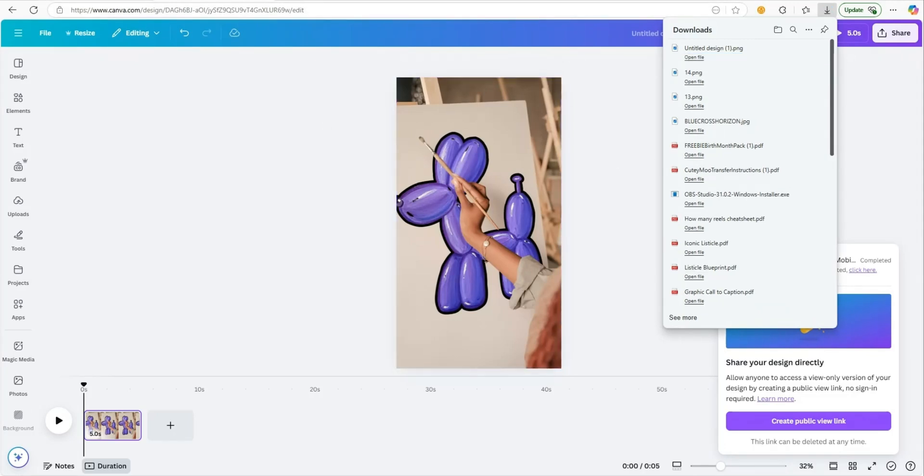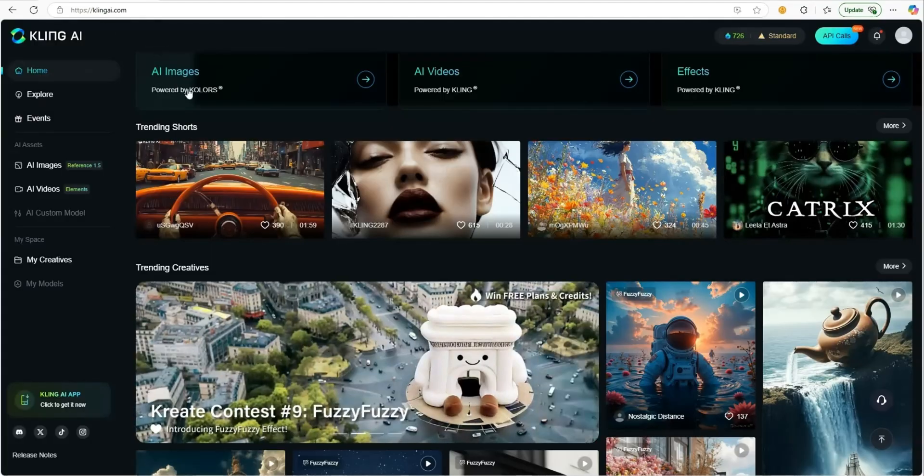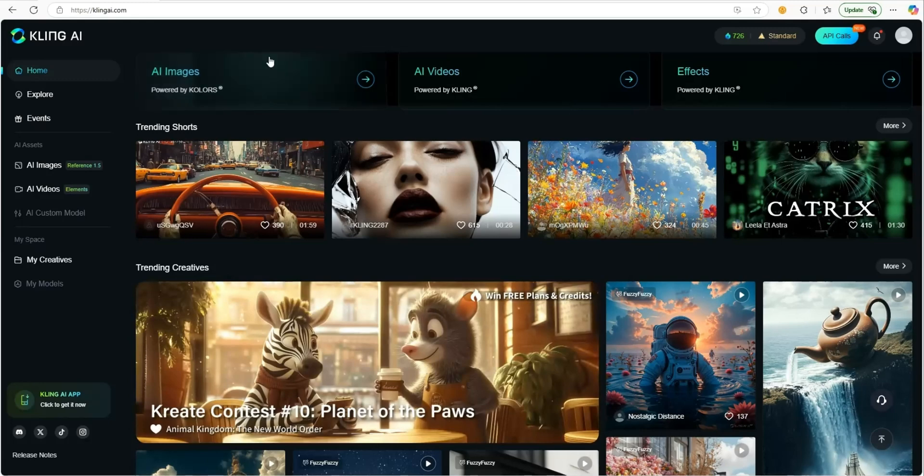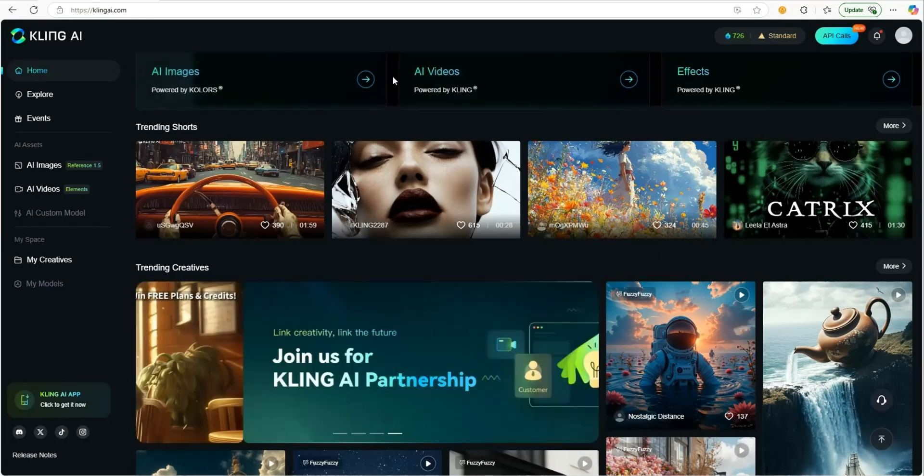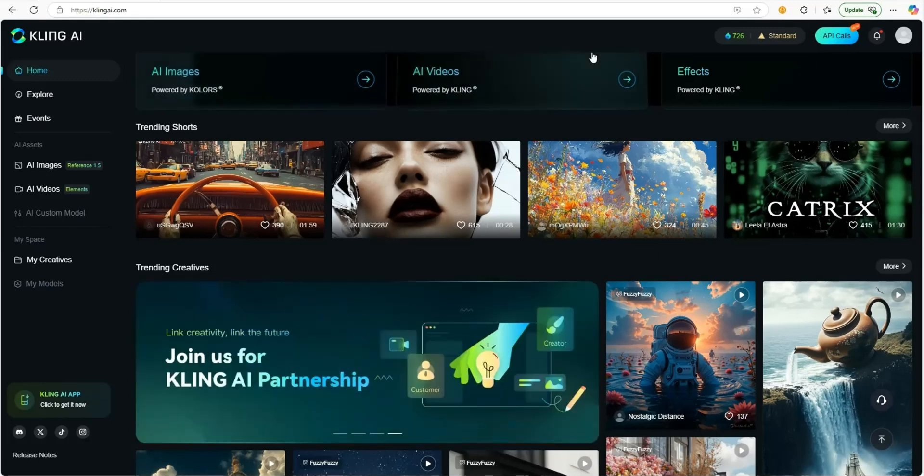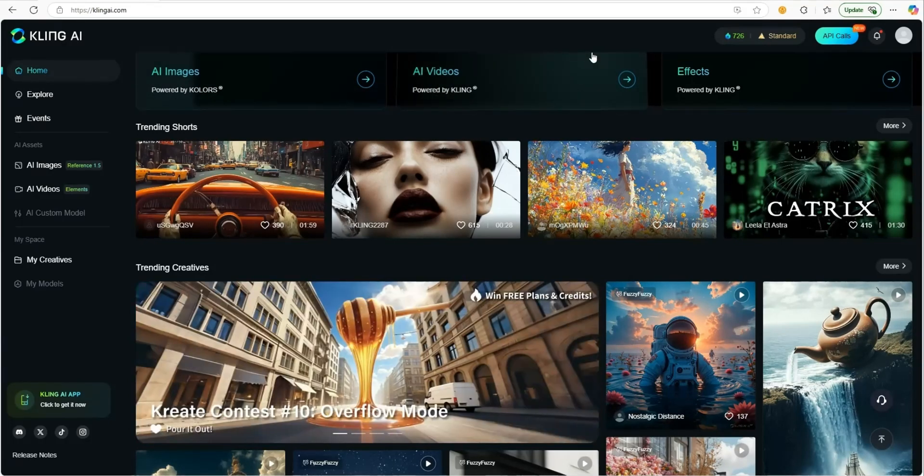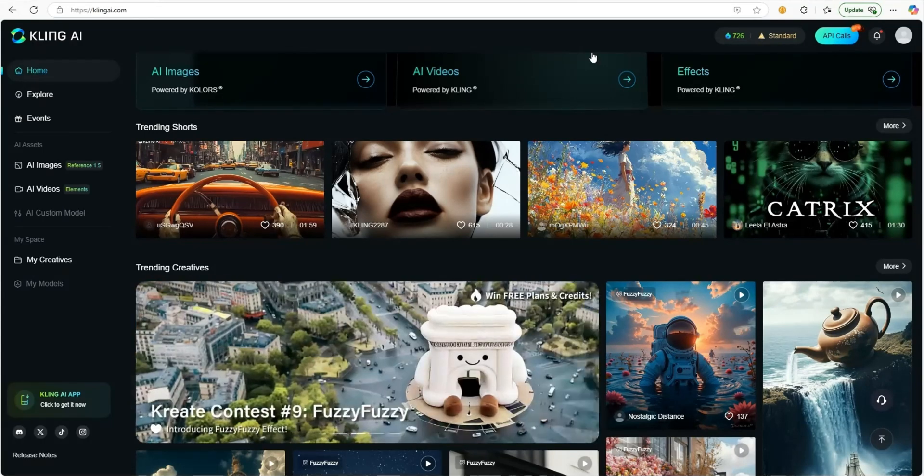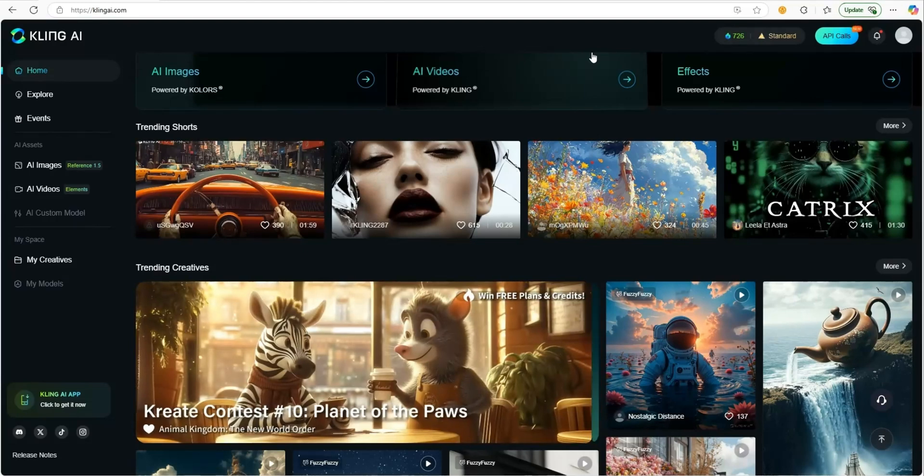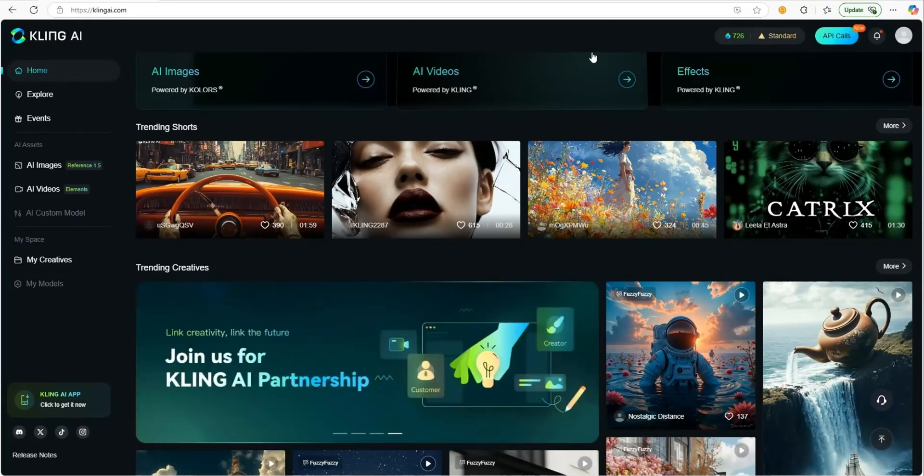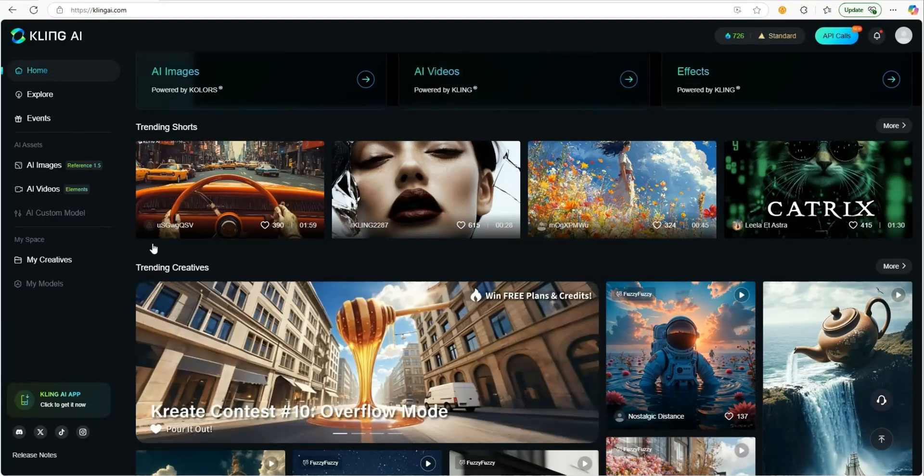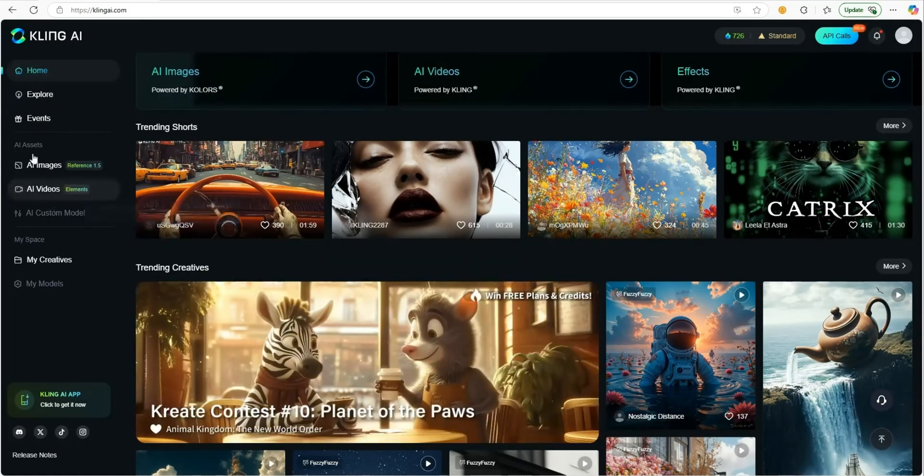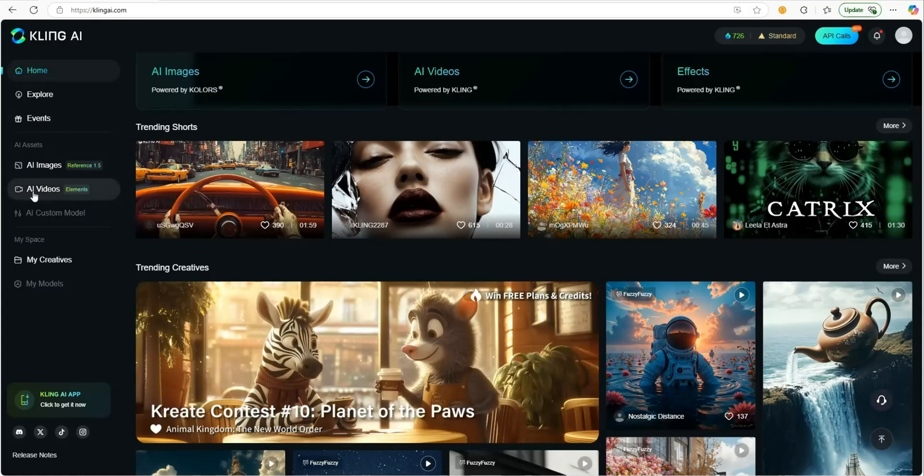we're going to go over to a website called clangai.com. Go ahead and create an account. They have different versions, free and paid. If you use the free version, it will have a watermark on the bottom that says clangai, but feel free to upgrade to a paid version. Once you're in here on your home dashboard, come down and click on AI videos.